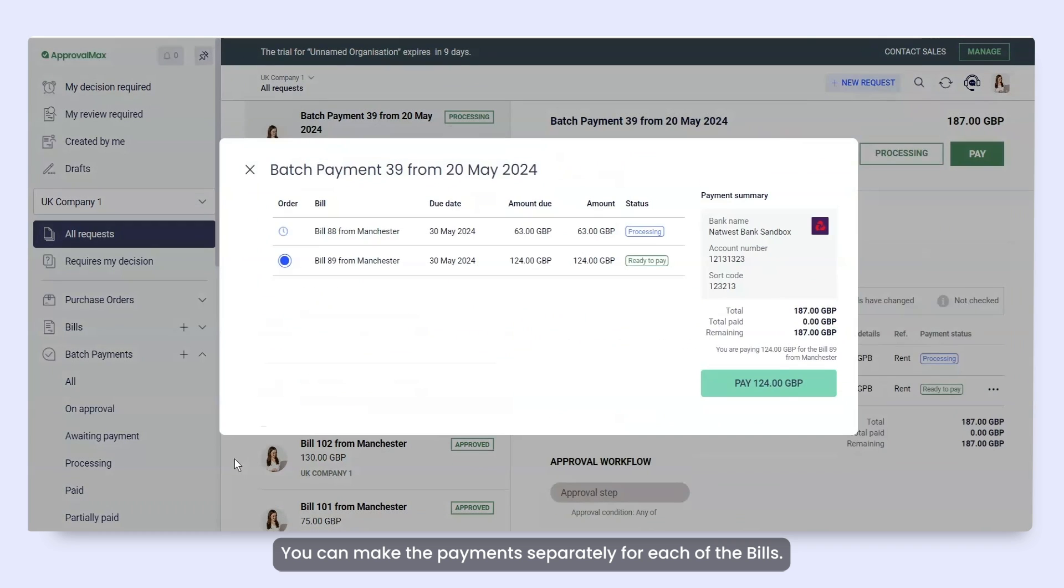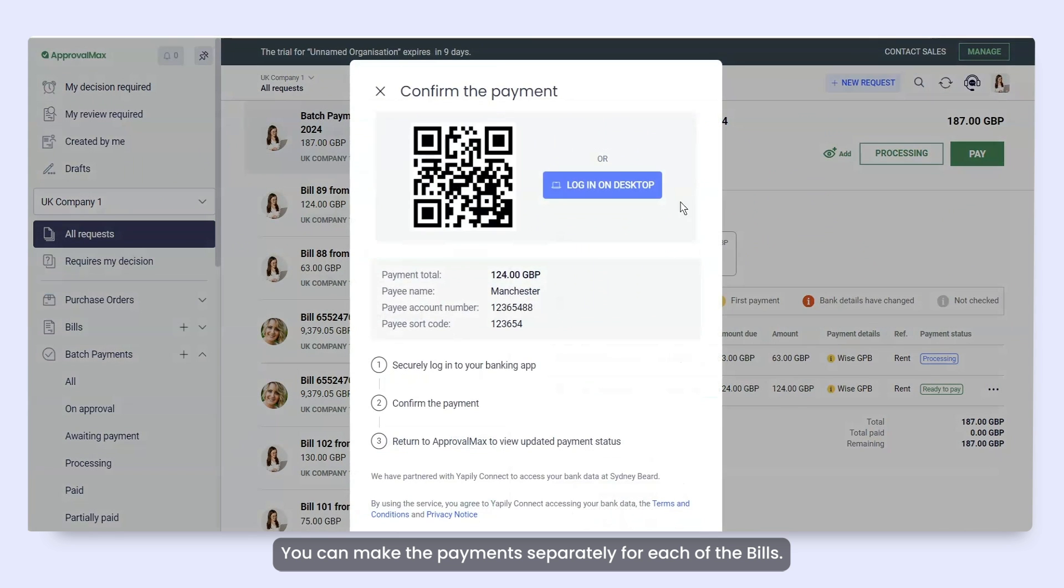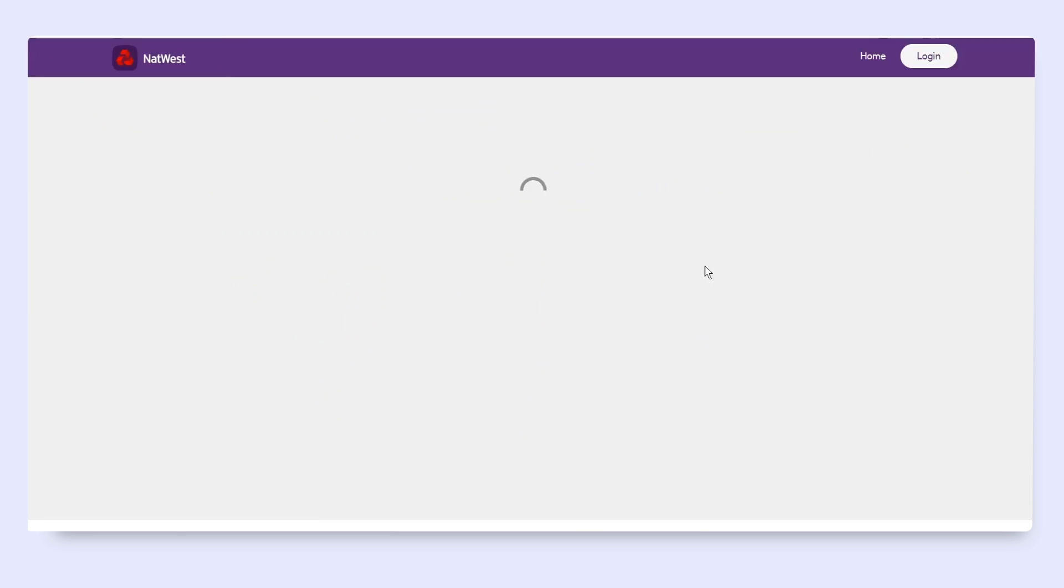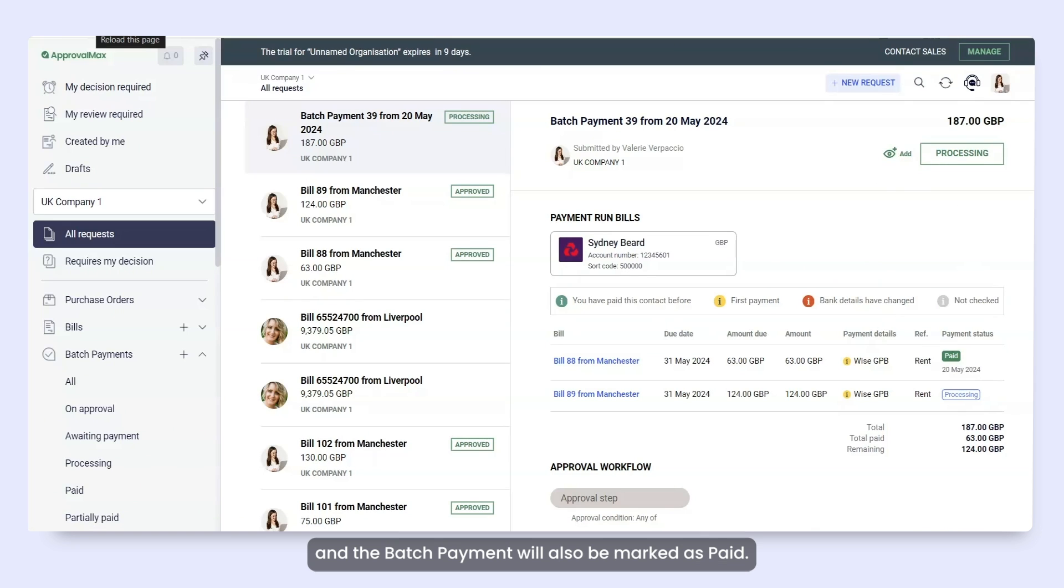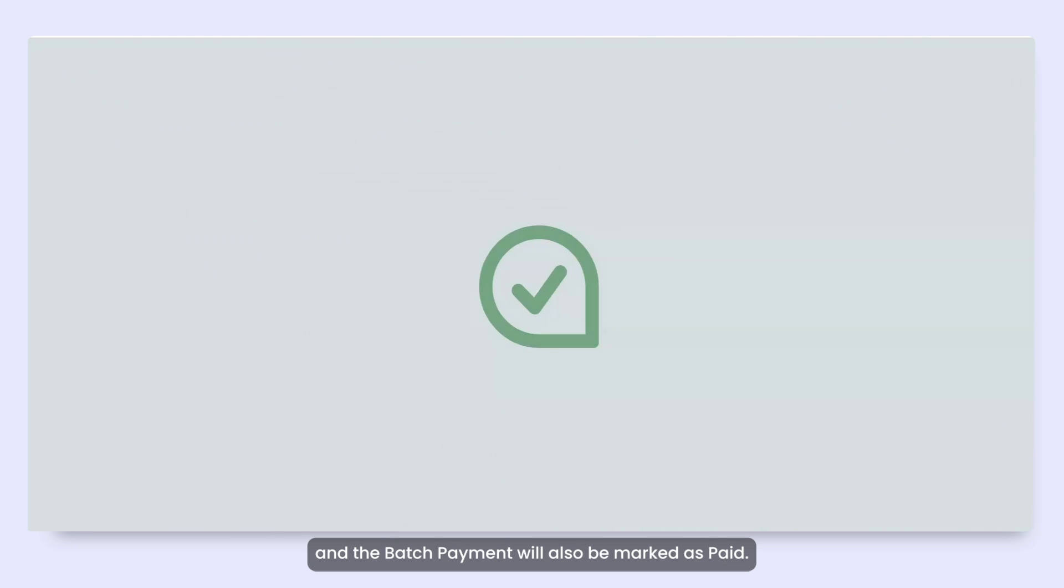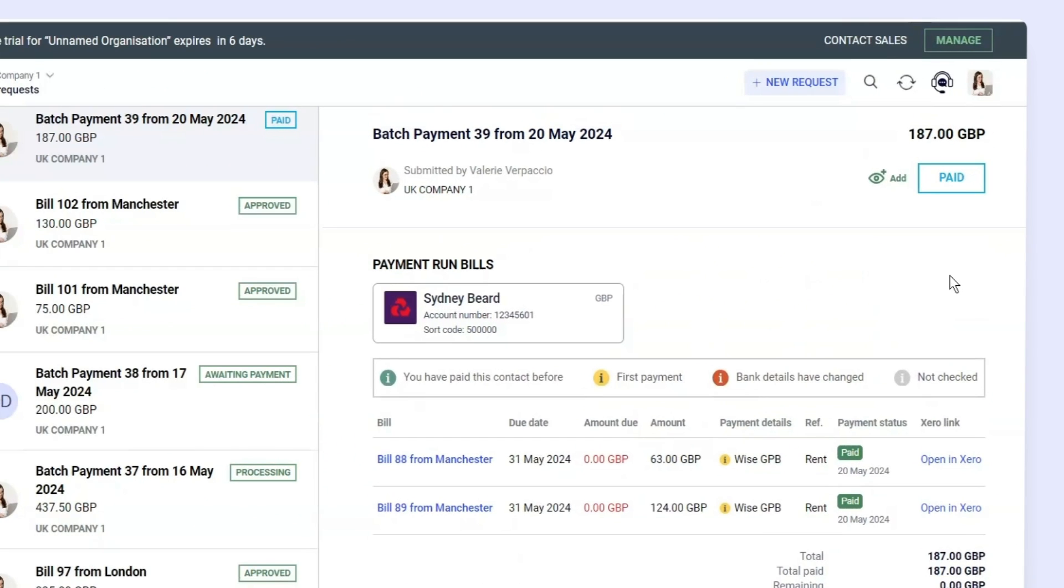You can make the payments separately for each of the bills. The status of bills that have been fully paid changes to paid and the batch payment will also be marked as paid.